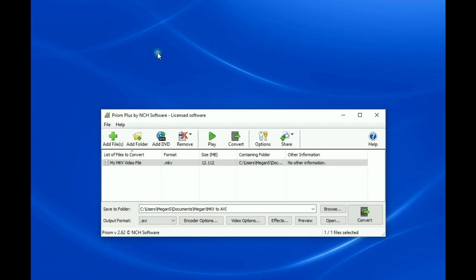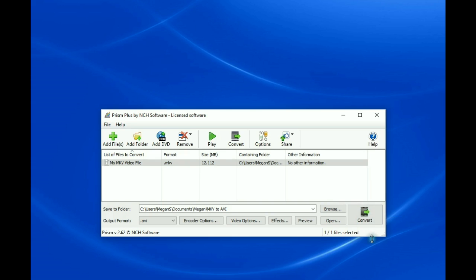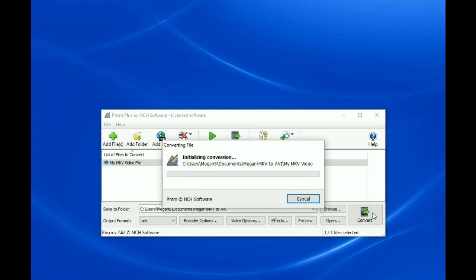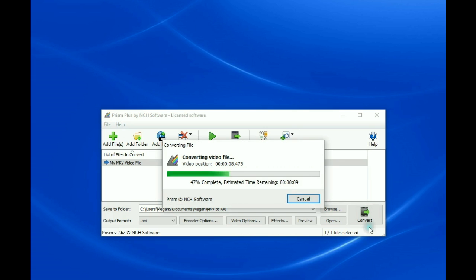To convert your video file from MKV to AVI, click on the Convert button in the lower right-hand corner of the Prism program window. Prism will begin converting your file.